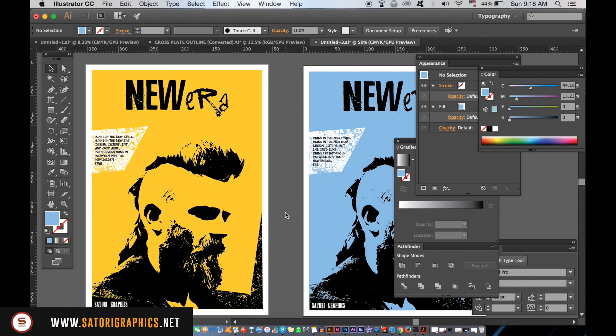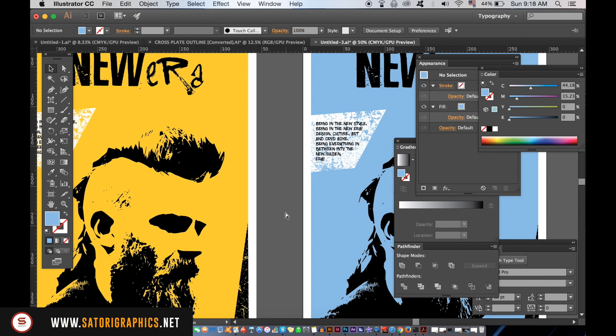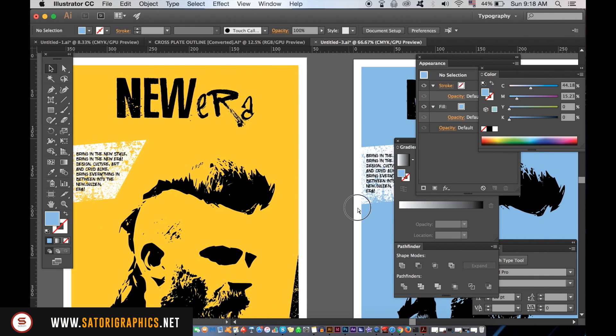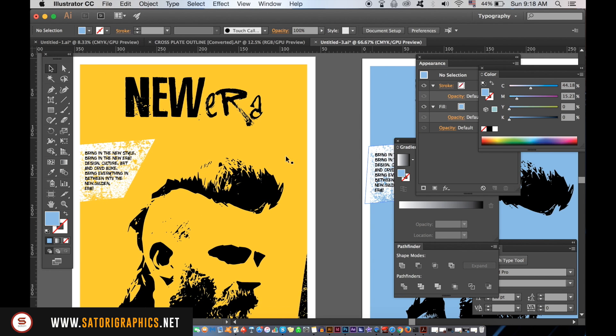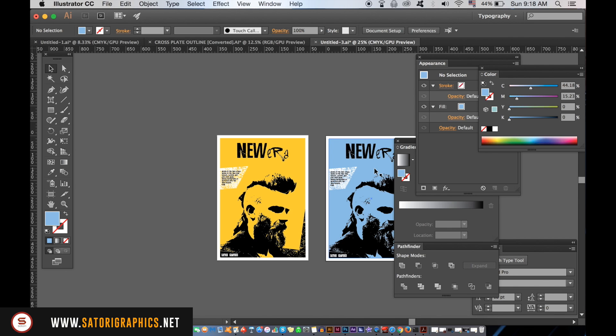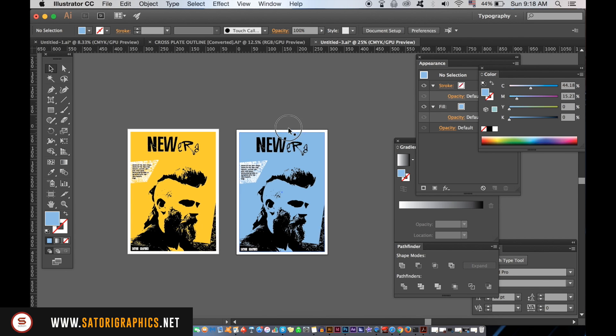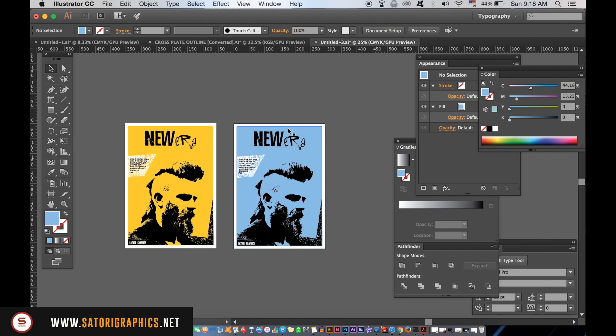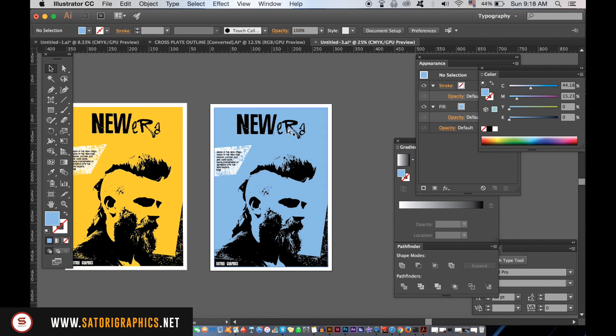When we're working in Adobe Illustrator, we sometimes find that our screen is cluttered with windows and panels. You may want to observe your designs clearly and so you may either zoom out or manually close each window and panel. However,